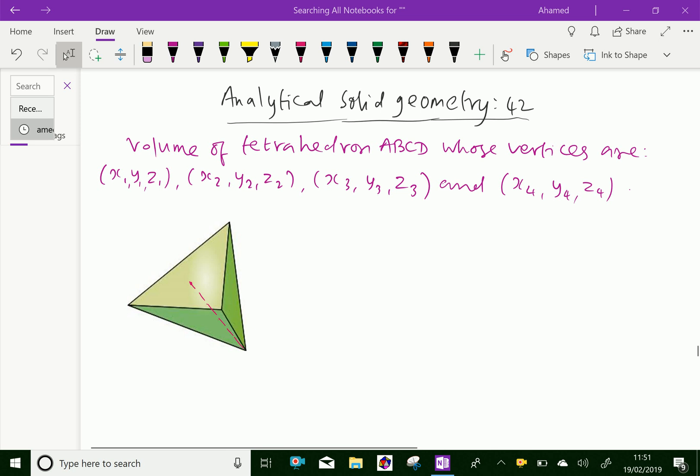Welcome to amineacademy.com. In analytical solid geometry, let us do volume of tetrahedron, when coordinates are given.